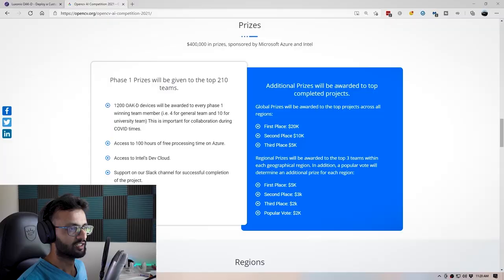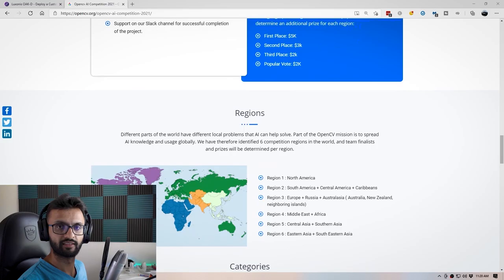You can see it's separated into global prizes as well as regional prizes. In this video, I'm going to give you five tips on how you can enhance your chances of winning this competition, whether you are already enrolled or you are wanting to join in the future. So let's get into tip number one.